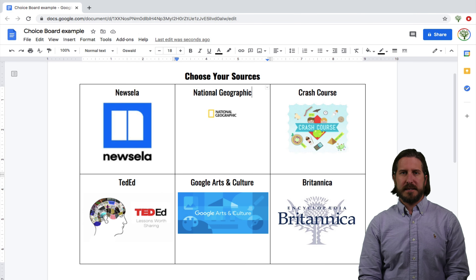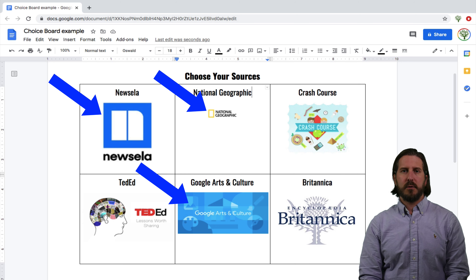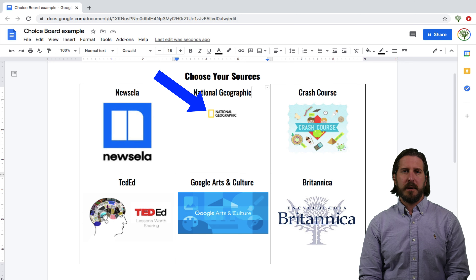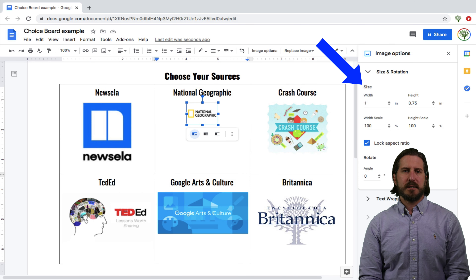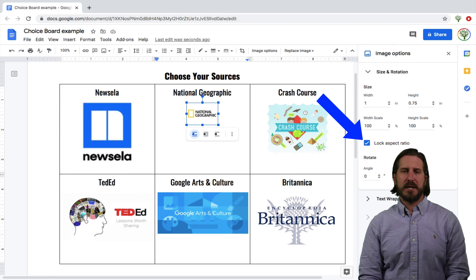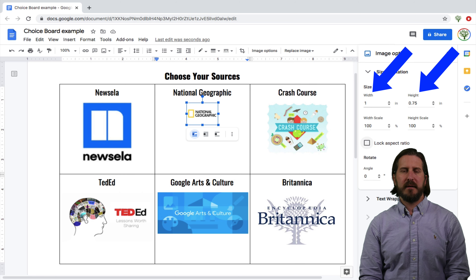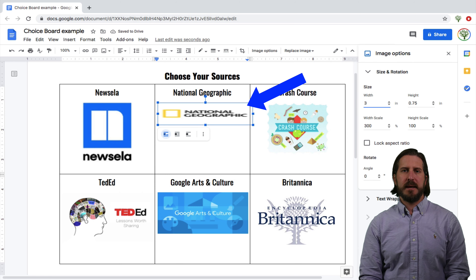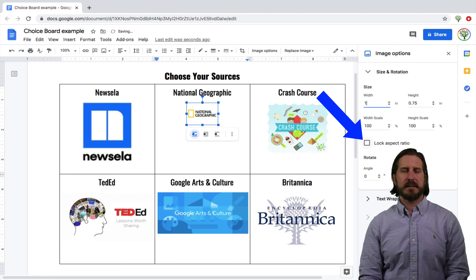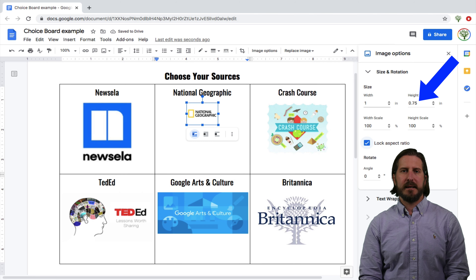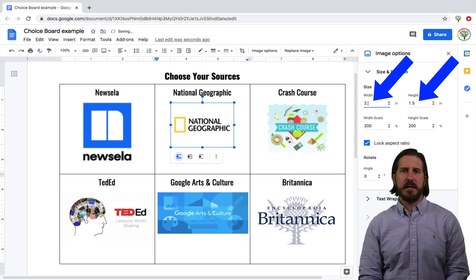If the images aren't all the same size, which they probably won't be, in order to make them more uniform, you can click on the image and then select Size and Rotation. Then you can change the size of the image. If you deselect the box to lock the image ratio, you can make the height and width of every image the exact same dimension, though know that doing this might make some images look disproportionate. Another option would be to keep the lock image ratio box selected and then just adjust the height or width of each image to make them more uniform.